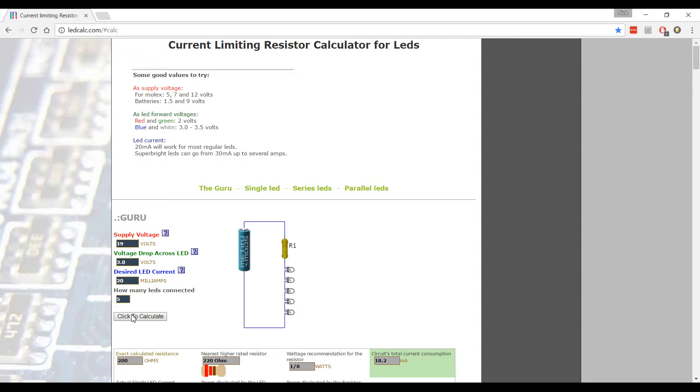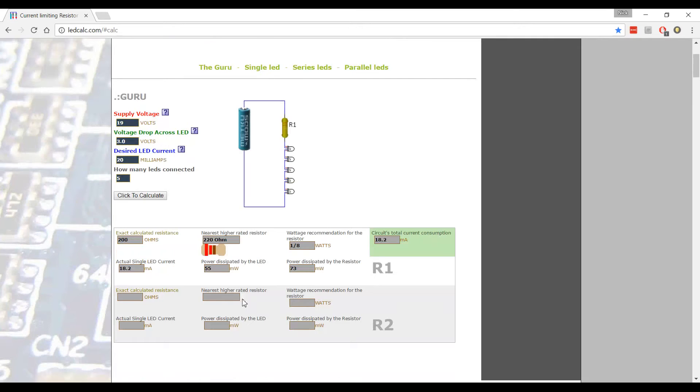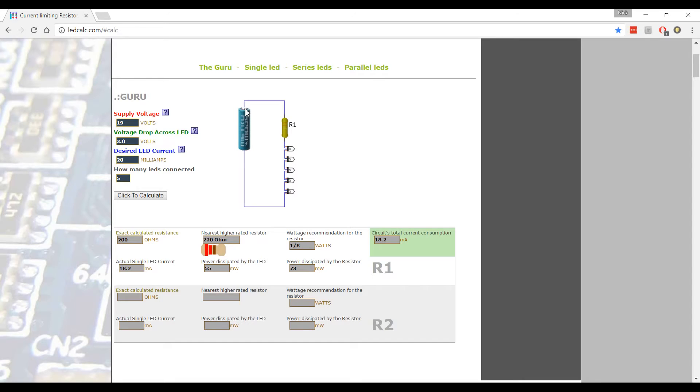All right. So here's it gives us a schematic and gives us some information down here. Now the schematic shows us the positive end of the battery and the negative end of battery. And it shows us that we need to connect a wire from the positive end. Now this doesn't have to be a battery. This just has to be your power supply.